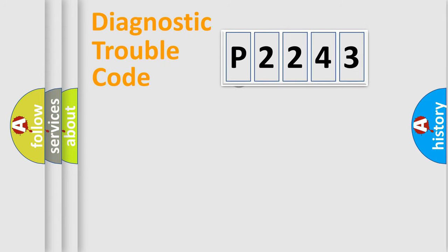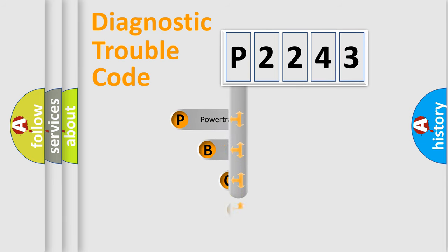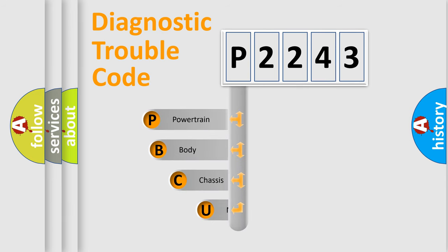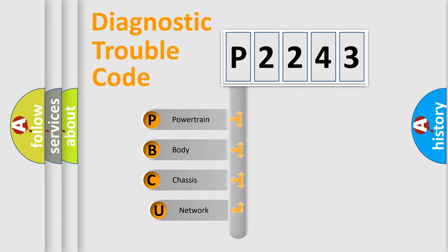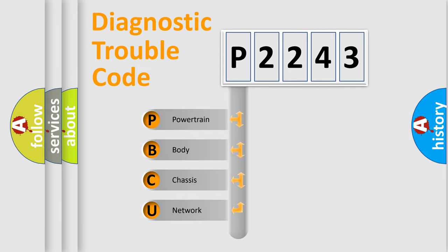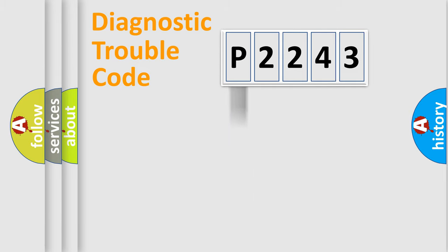First, let's look at the history of diagnostic fault code composition according to the OBD2 protocol, which is unified for all automakers since 2000. We divide the electric system of automobile into four basic units: Powertrain, Body, Chassis, and Network.